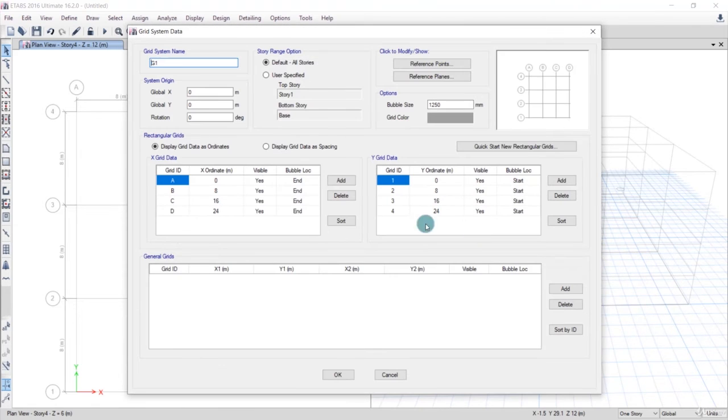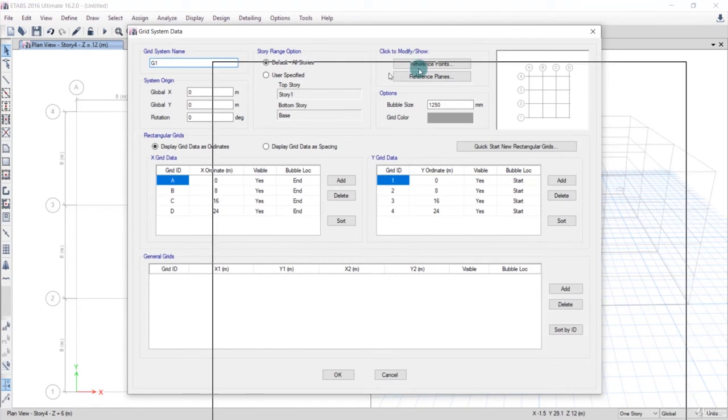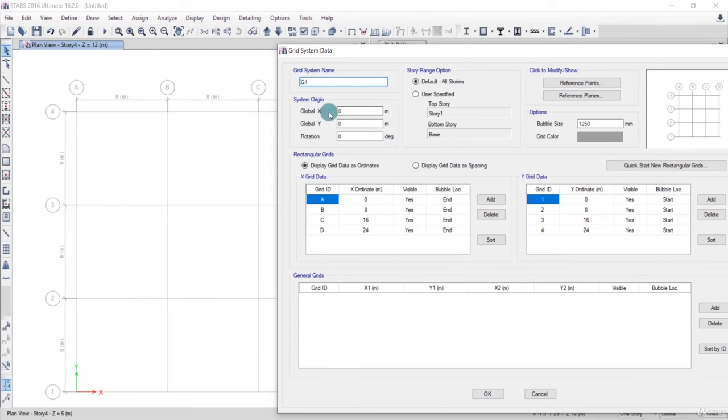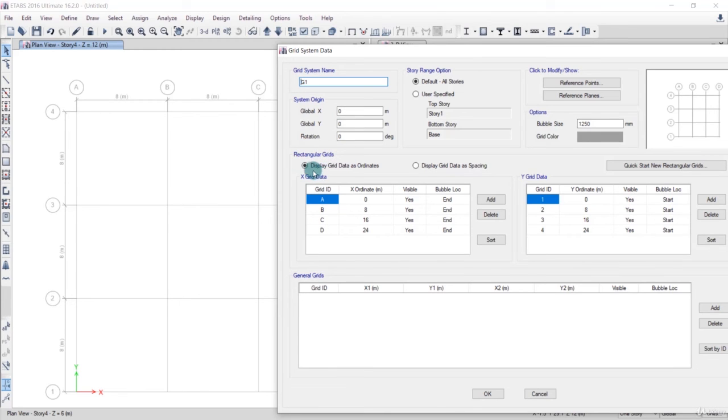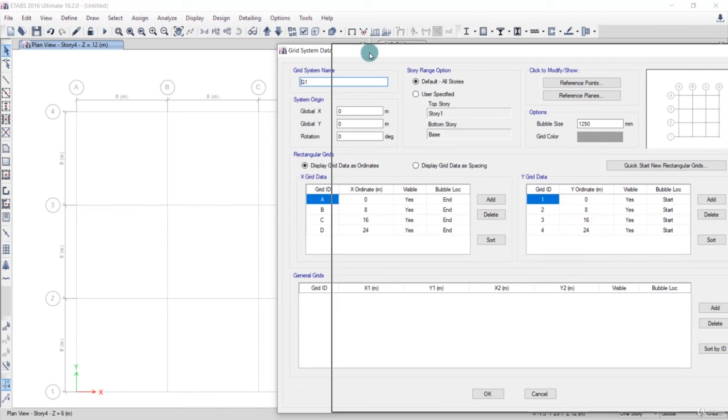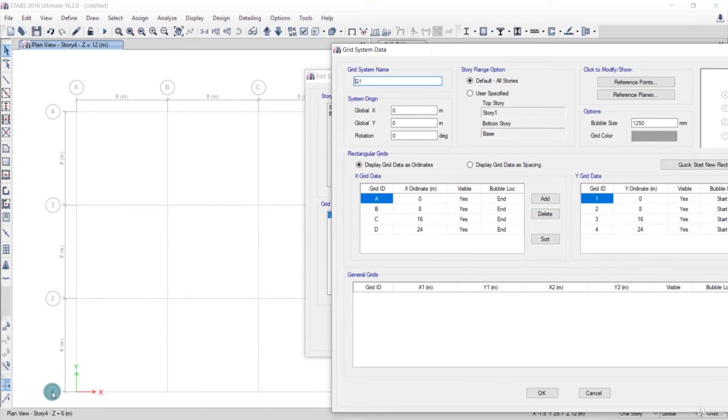We'll click on Modify. You can set the name of the grid system. We'll keep the origin at zero meters and display grid data as ordinate. This means it will take this point as the origin and based on that origin it will take the value of other points with reference to that origin.